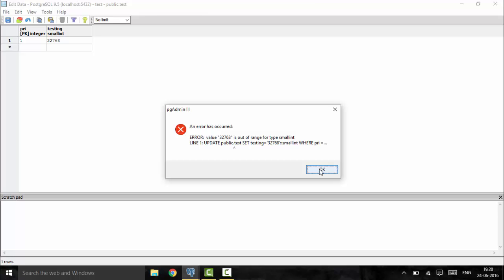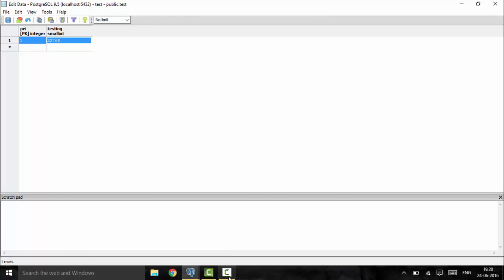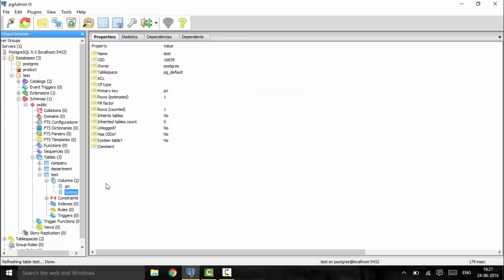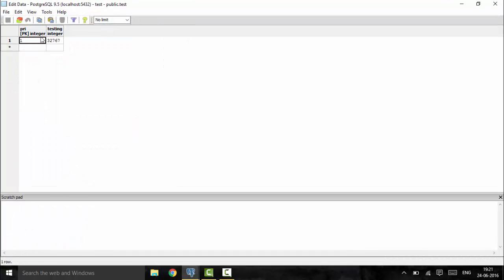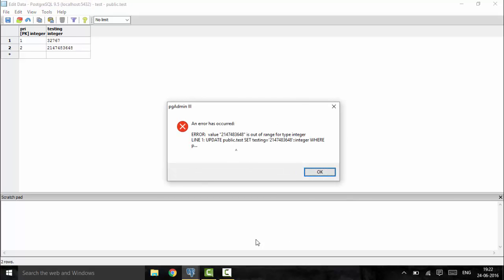The next type is the integer data type, which can have a value up to 2 billion. I will mention the range below. I will change the testing column from small int to integer. With integer, the maximum range is 2,147,483,647. If you put a value of 8 billion, you will see that it is out of range. This is the use of the integer data type.